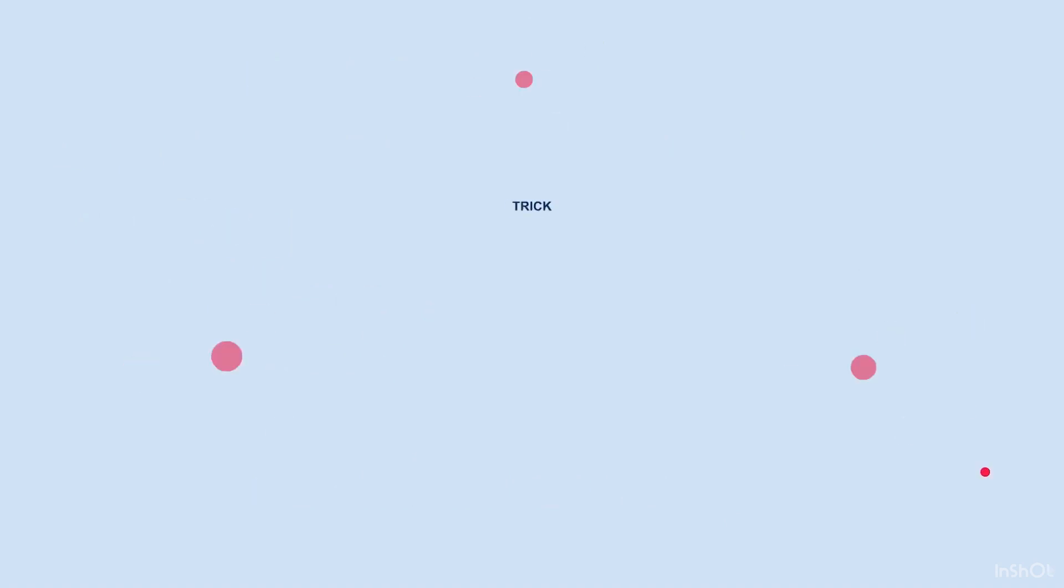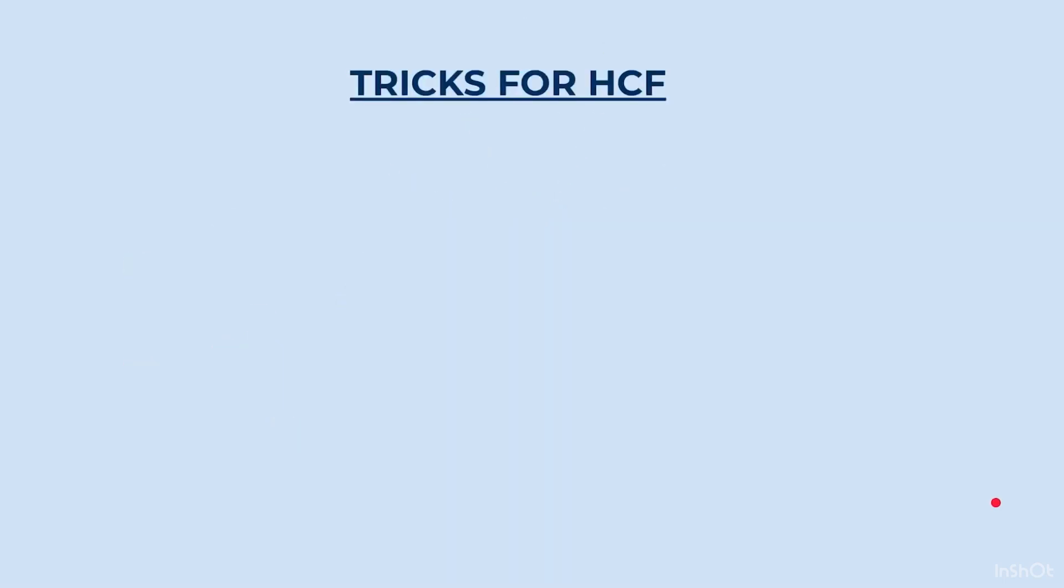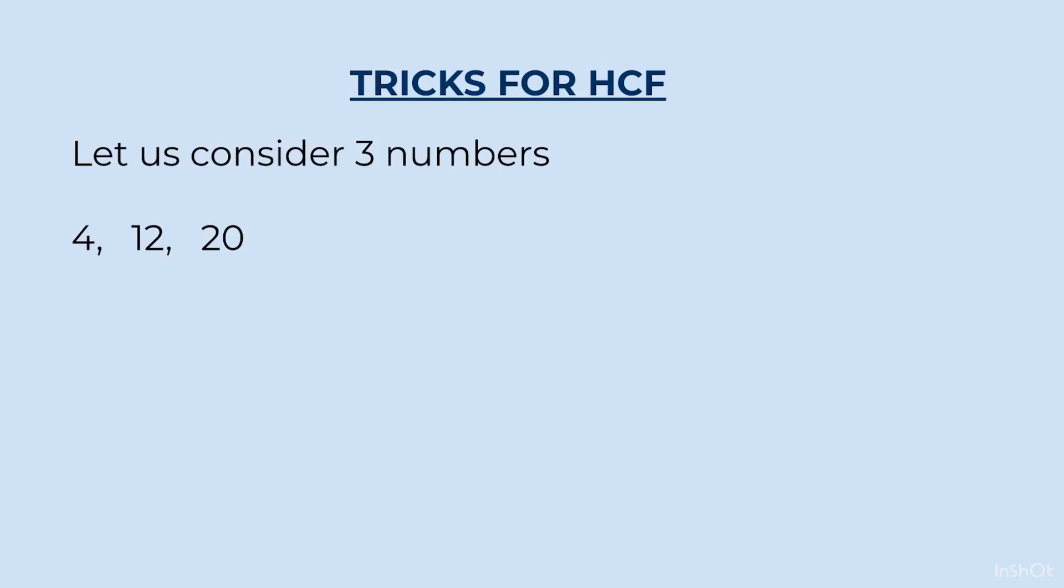This is the second method. Now, the trick. Trick to find out the HCF by just looking at the numbers. Let us take three numbers: 4, 12 and 20. For the trick, you need to know the concepts very well. Highest common factor. So, what are we talking about? We are talking about the factors and we have to choose the highest common factor.